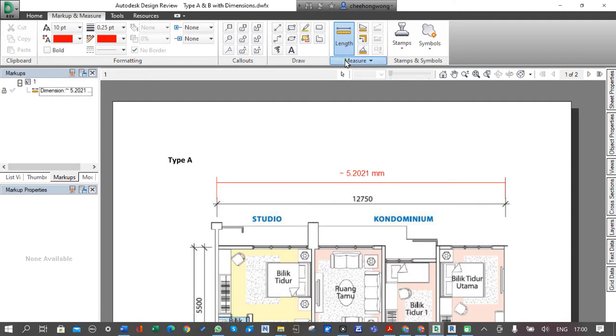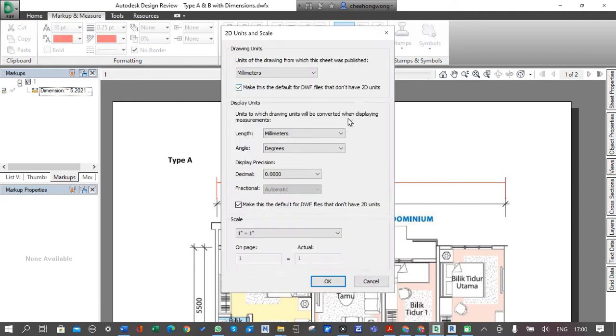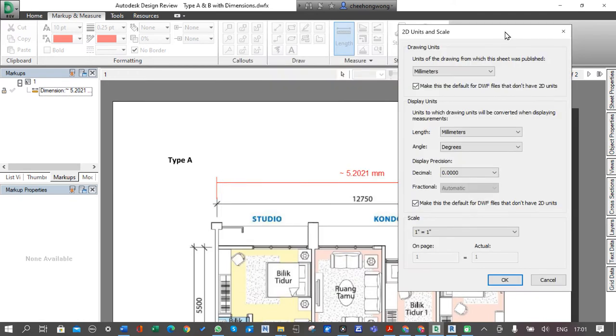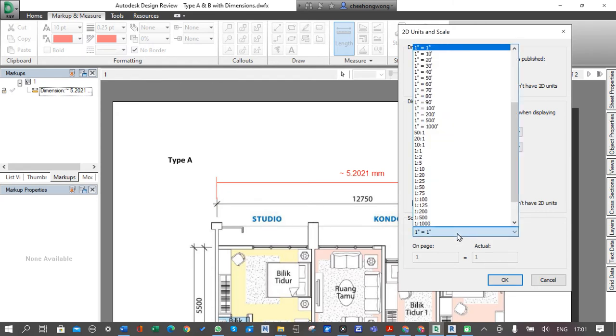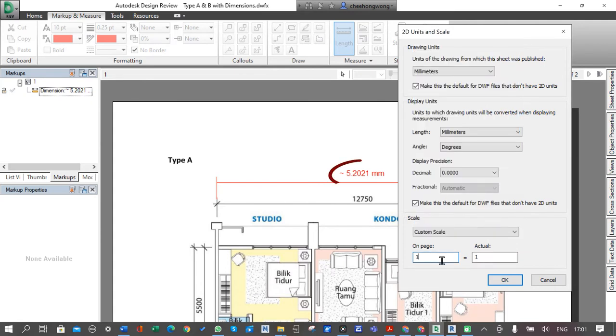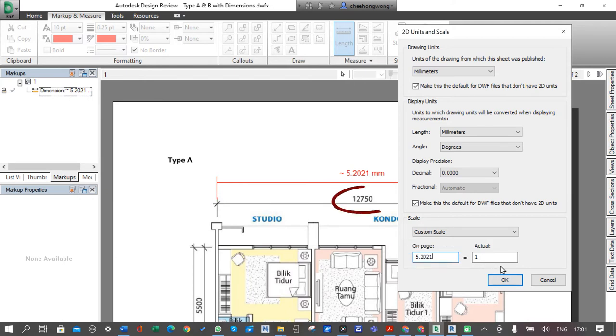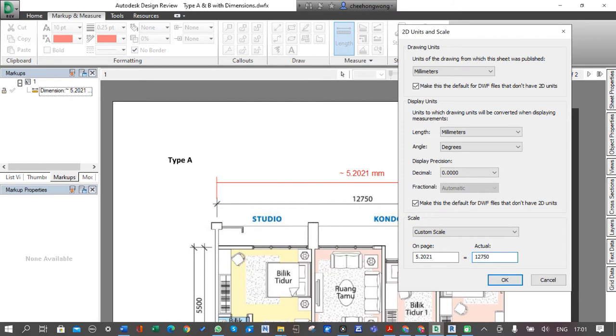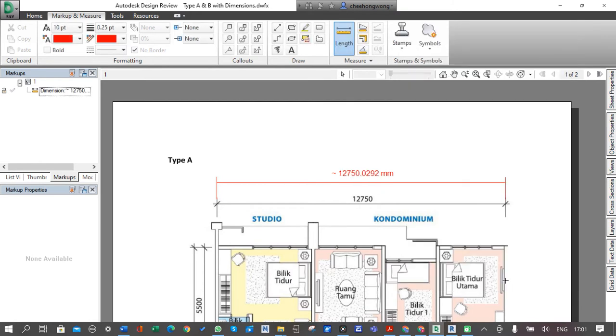Let's go back to the Measure panel. From the dialog, this time we need to change it to custom scale. Then from the On Page box, we need to key in 2021, but in the actual dimension it is 12750, and click OK.